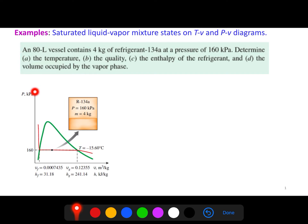Looking at the figure, the horizontal axis is pressure and the other axis is volume. We can see the specific volume for liquid and for vapor, and the corresponding enthalpy values. For this constant-pressure problem, we need the property table for refrigerant R-134a.